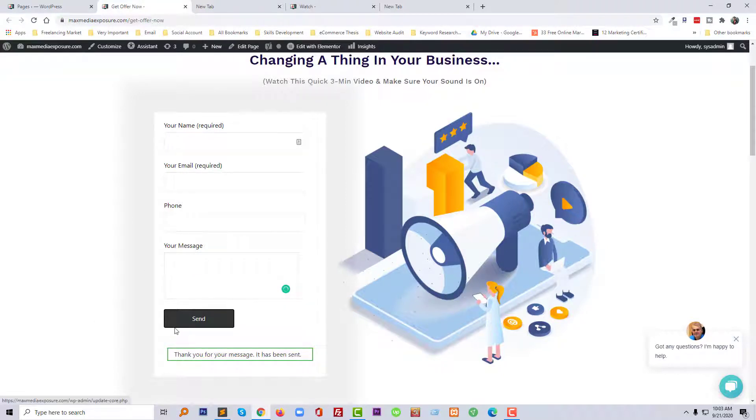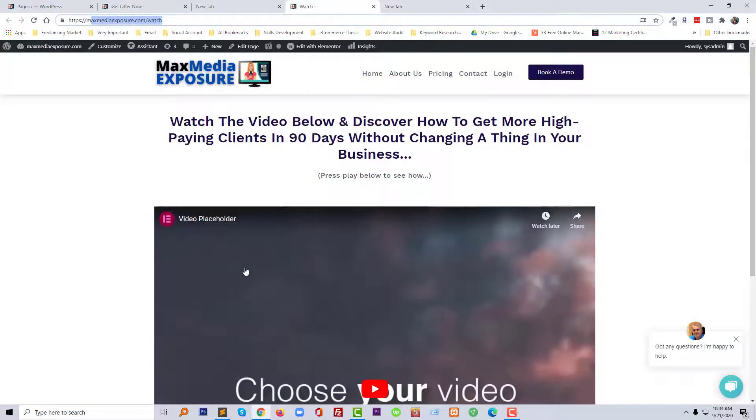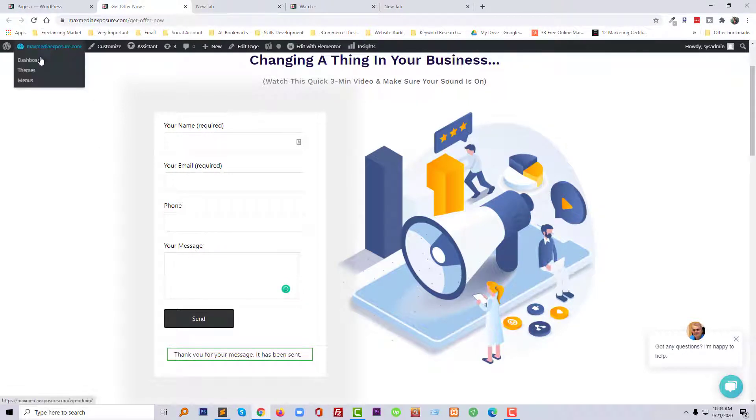When you click on the send or submit this form, it automatically redirects to this page. So how can we do this? Let me show you step by step. First of all, you need to log in to your dashboard. I am logging in my dashboard.